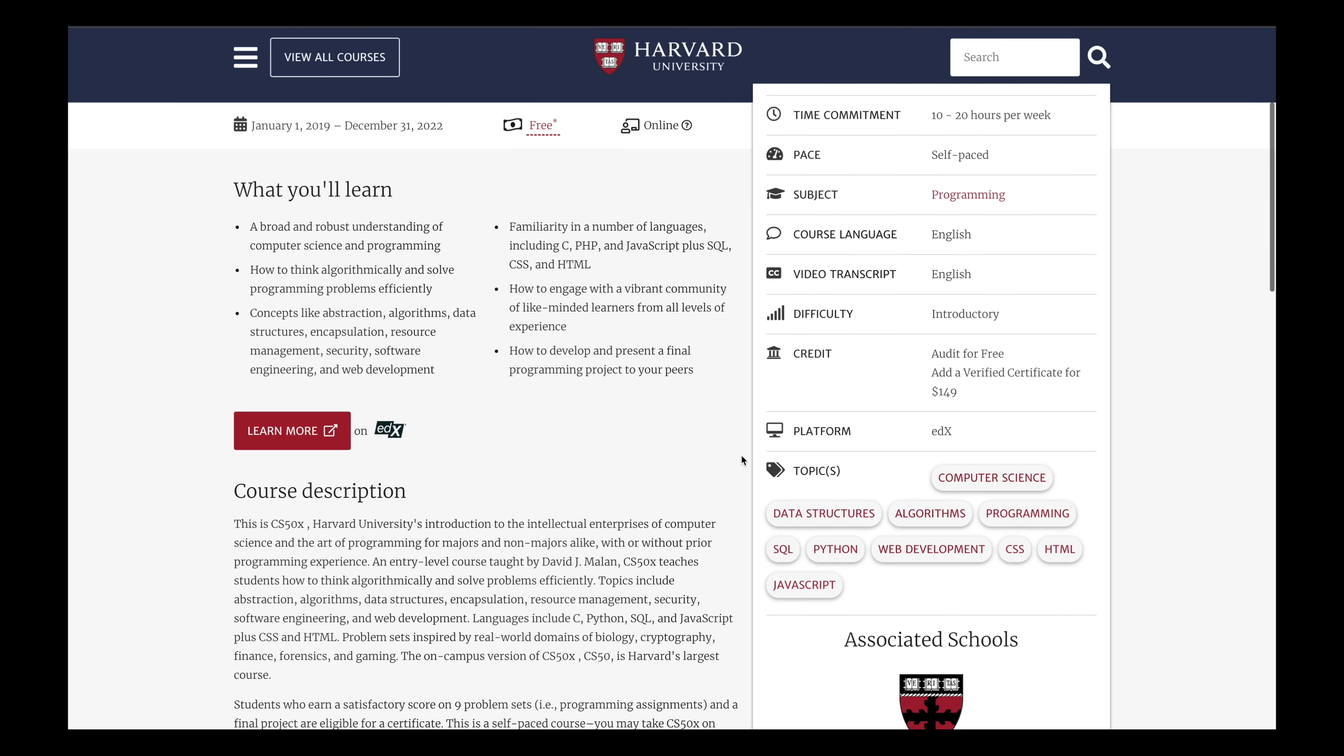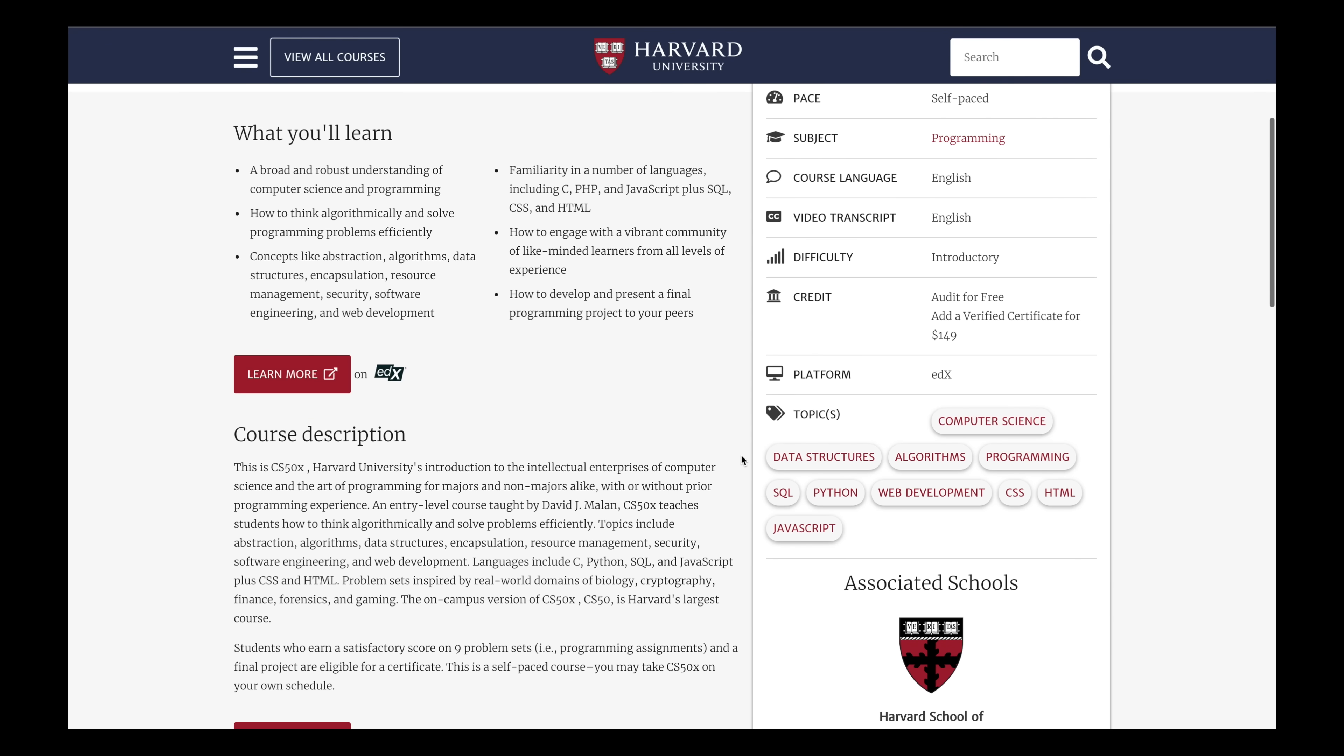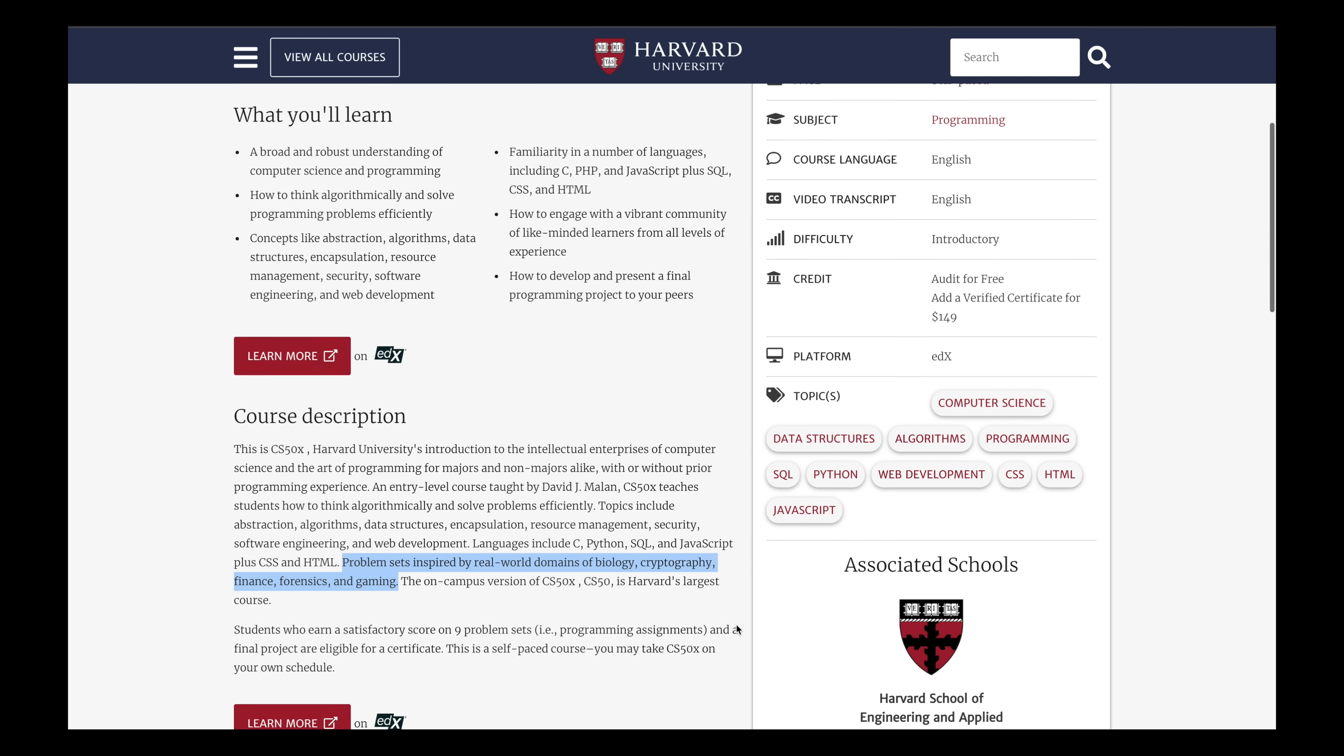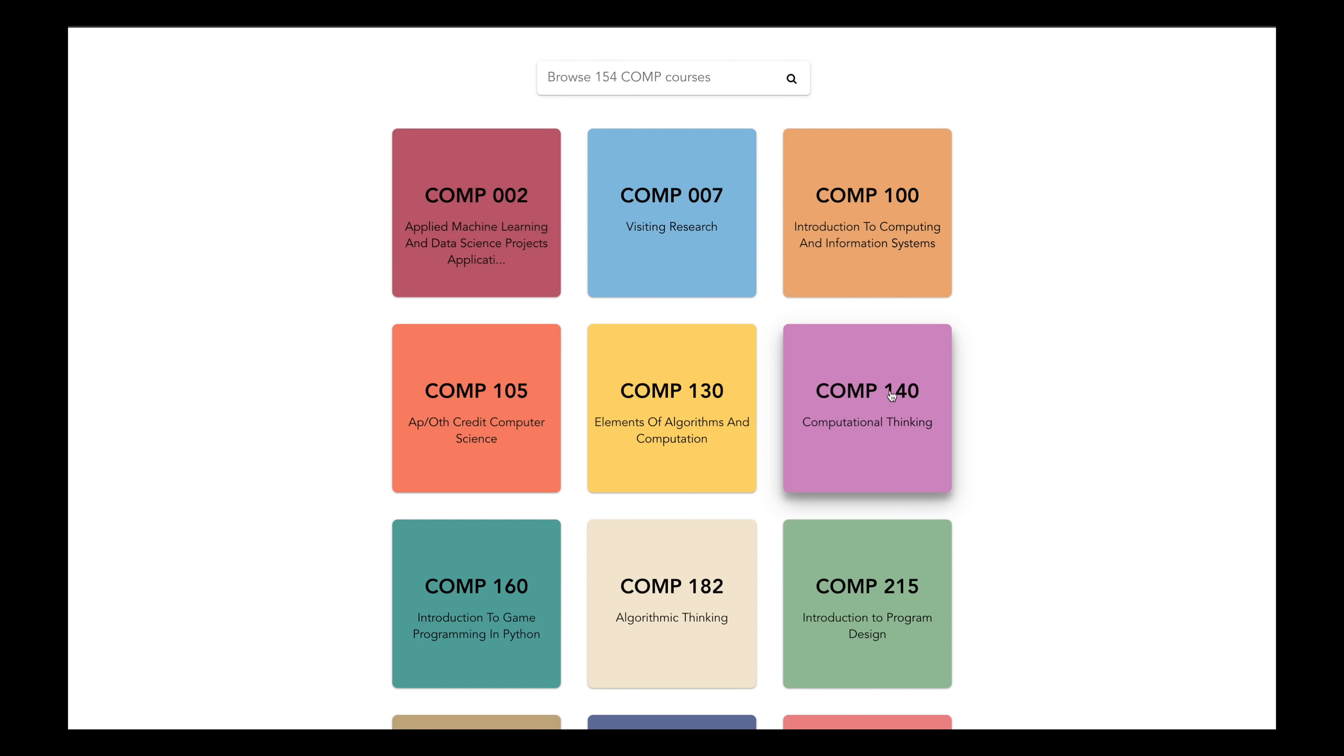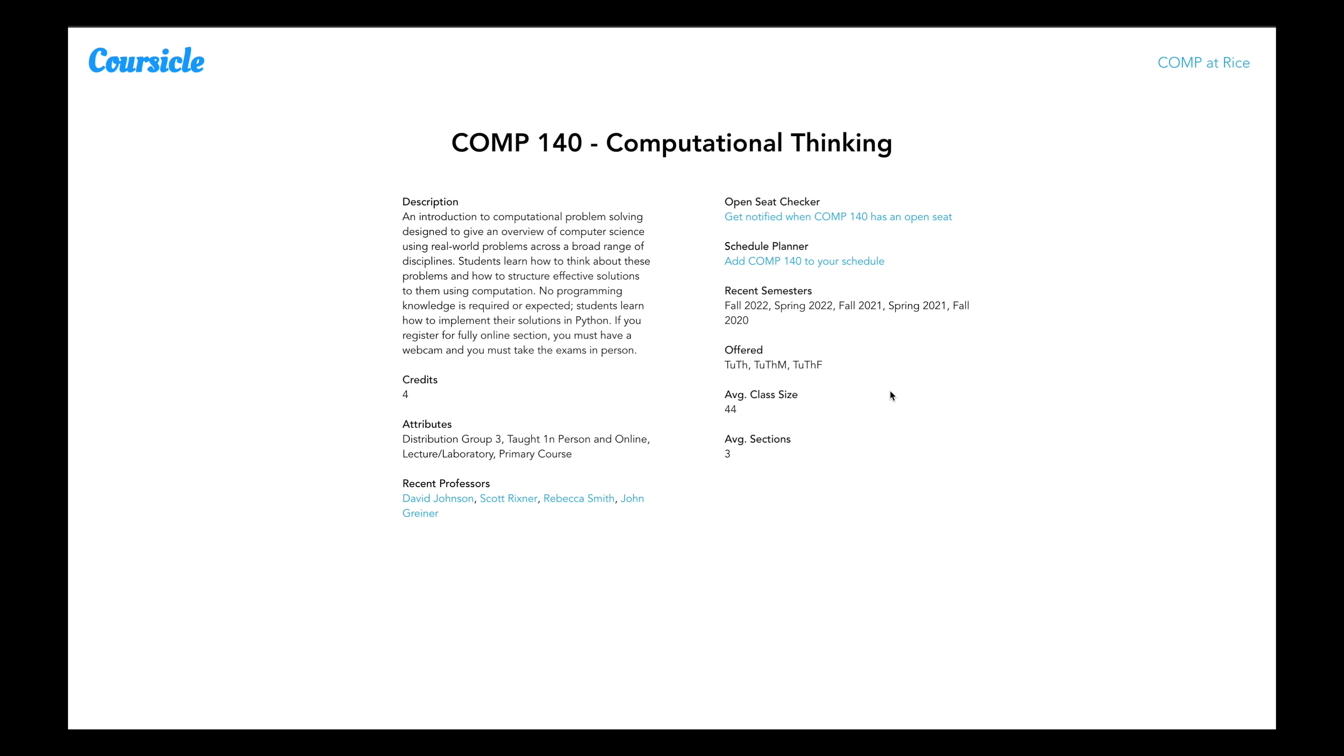CS50 will give you a broad overview of computer science algorithms and data structures. Is it necessary to learn how to code? No. Will it help you and accelerate your learning? Definitely. The class is language agnostic. You'll be exposed to C, SQL, Python, JavaScript, HTML, and CSS, all while working on real-world problems in biology, cryptography, finance, forensics, and gaming. What you learn in this course will help you immensely with everything else I'm going to talk about.